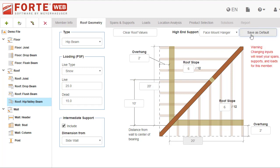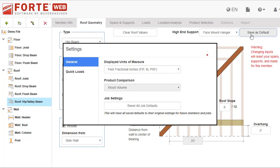Saving defaults can save you time by setting up your jobs, levels, or members the way you want them. If you ever need to reset these defaults, go to settings and click reset all job defaults.